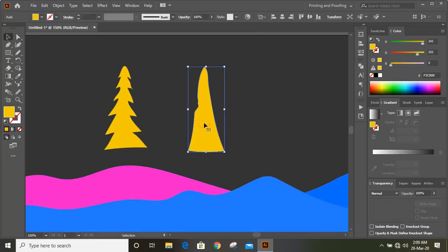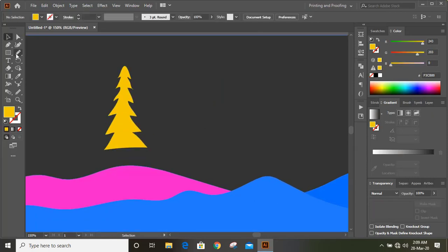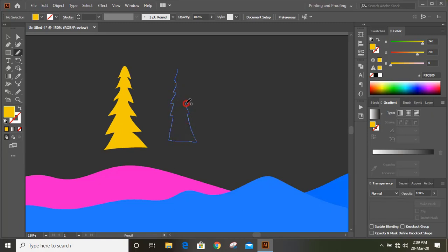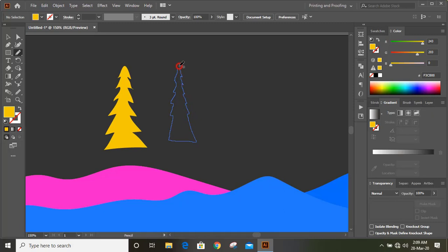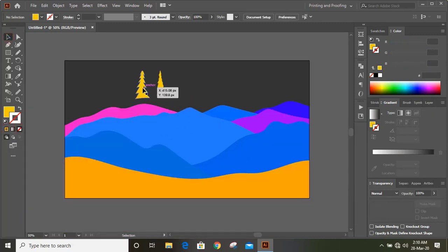Now draw a new one — the previous one was not perfect so I have deleted it. Fill this one with color too. Now bring those shapes down.